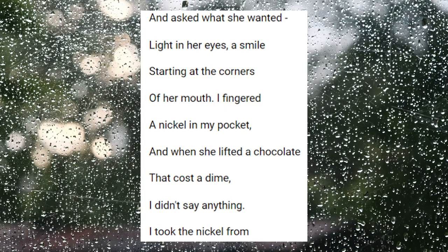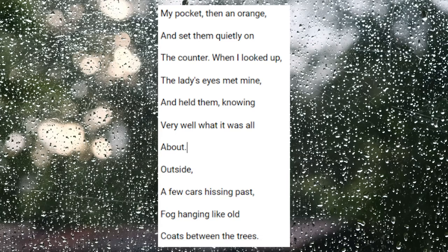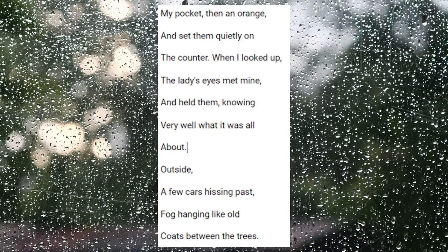I took the nickel from my pocket, then an orange, and set them quietly on the counter. When I looked up, the lady's eyes met mine, and held them, knowing very well what it was all about.